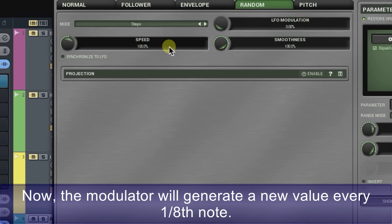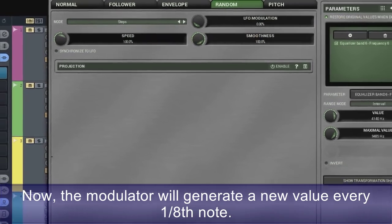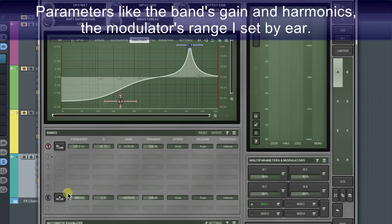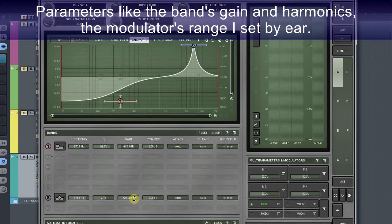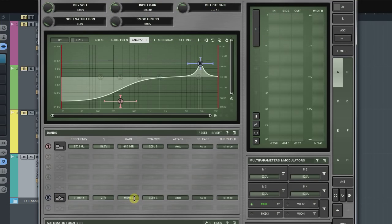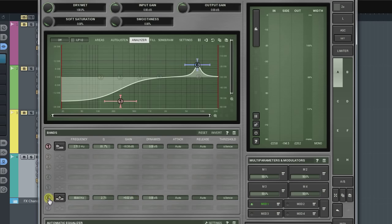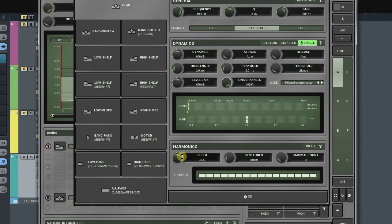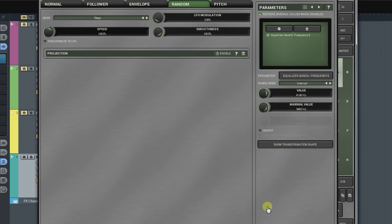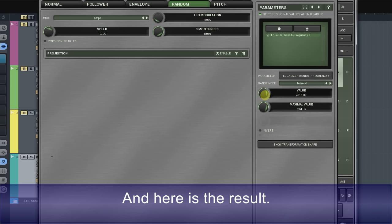Consequently, I must set the speed to 100%. Now the modulator will generate a new value every one eighth note. Parameters like the band's gain and harmonics, the modulator's range, I set by ear. And here is the result.